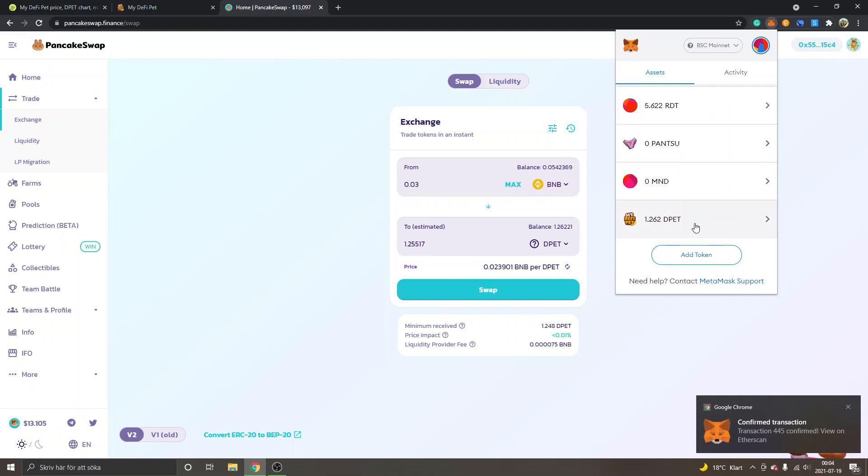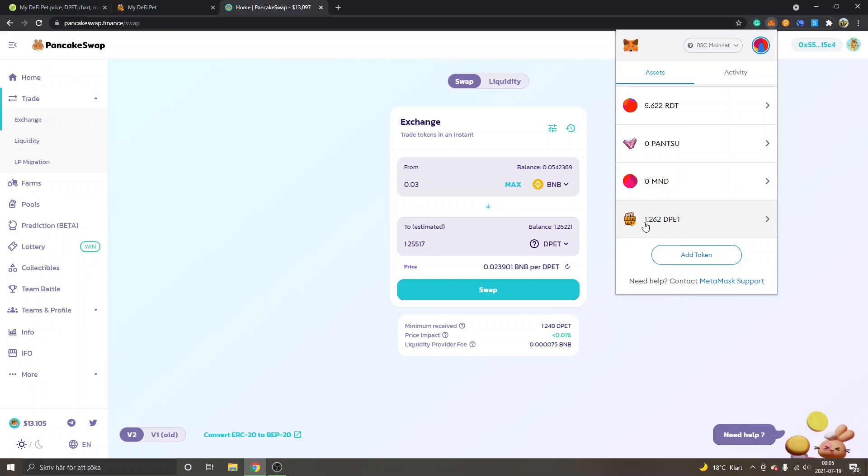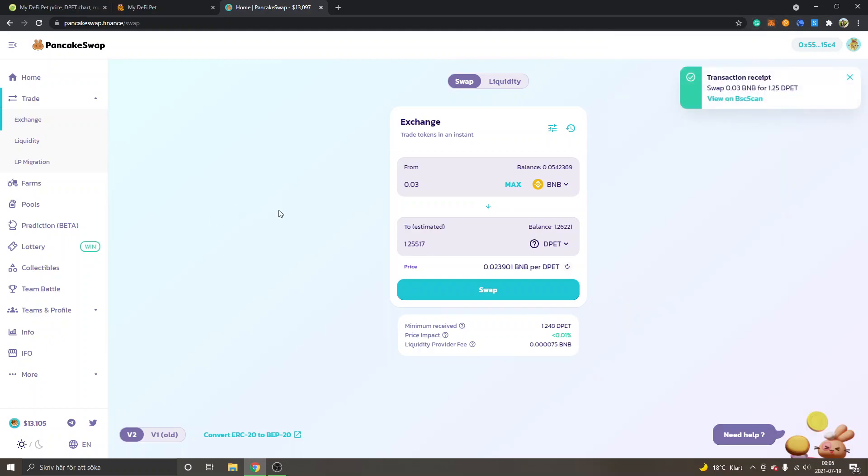And now you can see it's updated—1.26 DPET approximately. So that's how you can buy the DPET token and how to swap your BNB or whatever crypto into DPET on PancakeSwap.